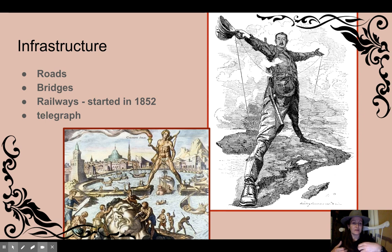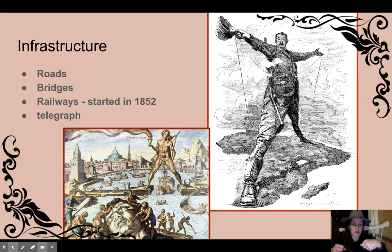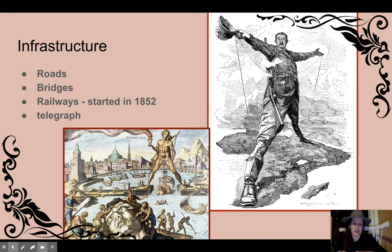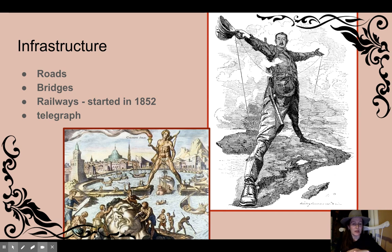There might be some other symbolism to notice. Make sure you can analyze the point of the size, and understand the symbolism. Notice he does have a firearm on him. The shading is also something to think about.